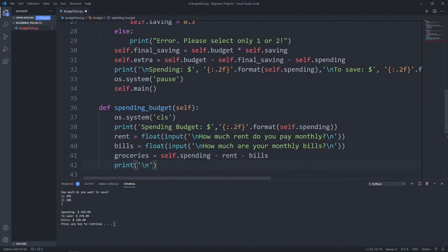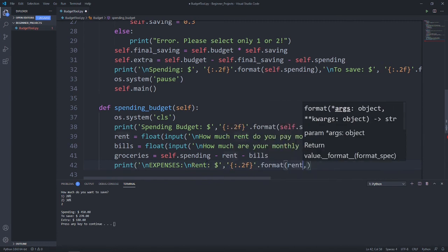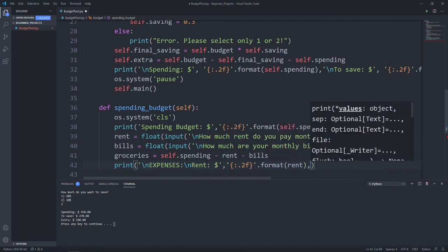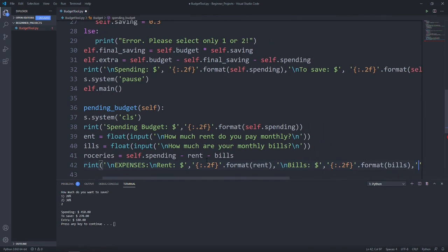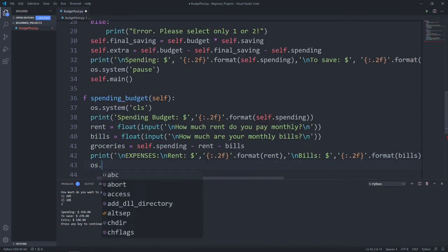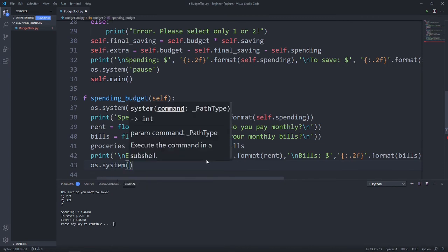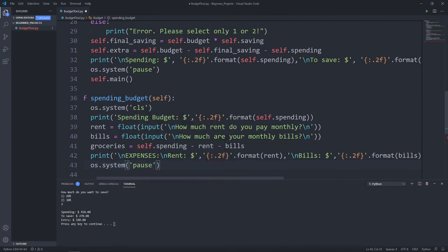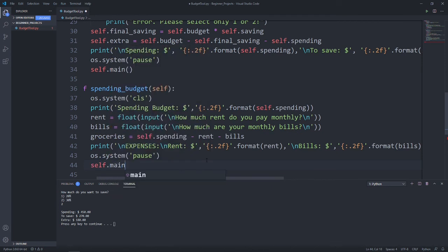Next, let's print out all the money allocated for all these expenses. So expenses, followed by the new line, rent will be rent. Let's also add in a two-decimal format. Next, after rent is bills. Finally, groceries. Let's pause the system and wait for the user to press any key before proceeding on. And let's also go back to the main menu after all this is done, so self.main.